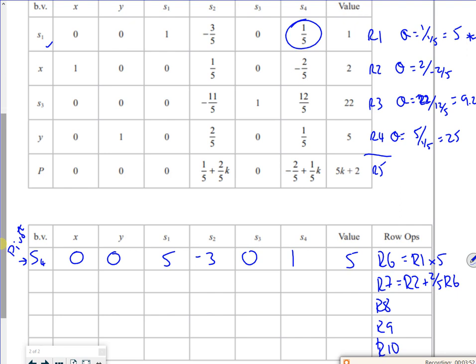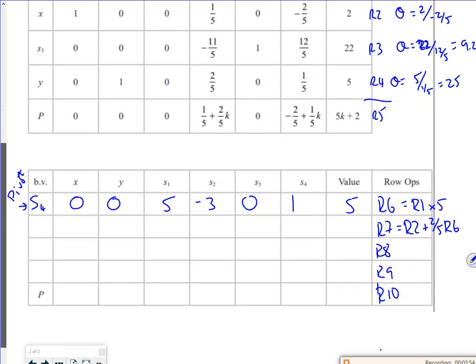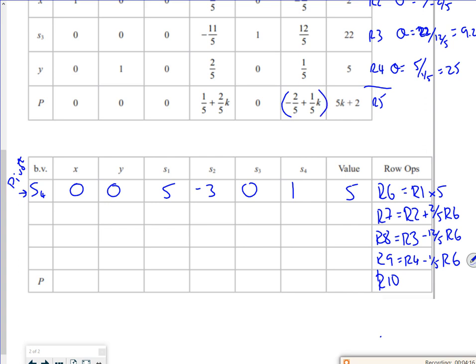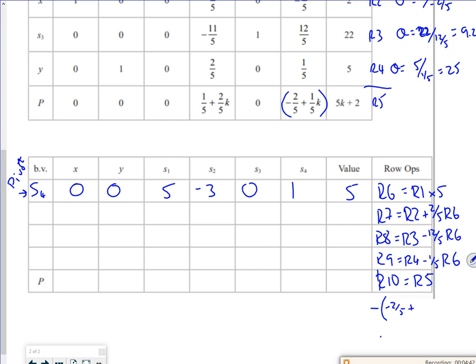So row 7 is going to be row 2 plus two fifths of row 6. I've got a 12 over 5 on row 3 that I want to make into a 0, so that's row 3 minus 12 over 5 of the pivot row. And then row 4 is a fifth, so I need to take away a fifth of row 6, the pivot row. But look at this, I've got that there, I want to make that into 0, so it'll be row 5 minus, so it's minus minus 2 over 5 plus 1 fifth k of the pivot there.